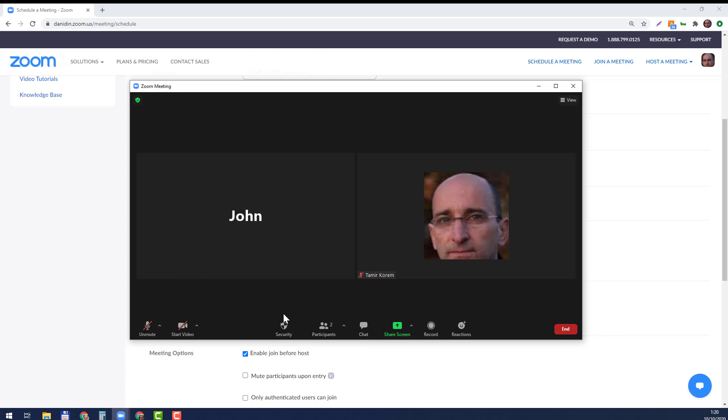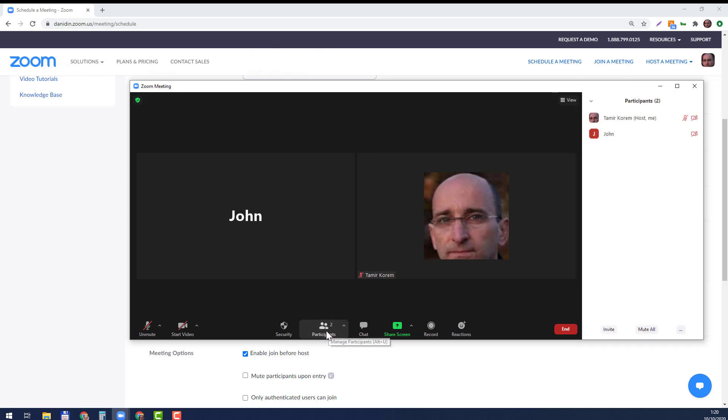During a meeting, you can do it in at least two ways. One of them is you click on the Participants here and you open up this, and then you click on the person—let's say I want to turn John into the host or co-host.